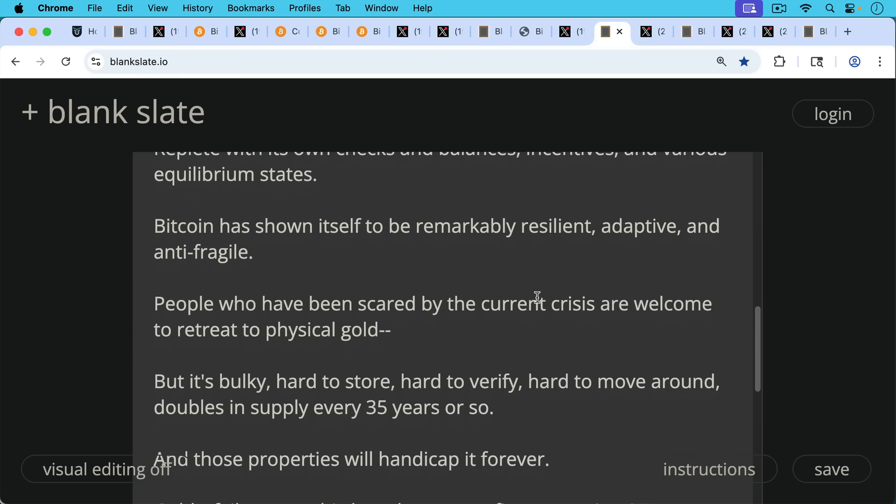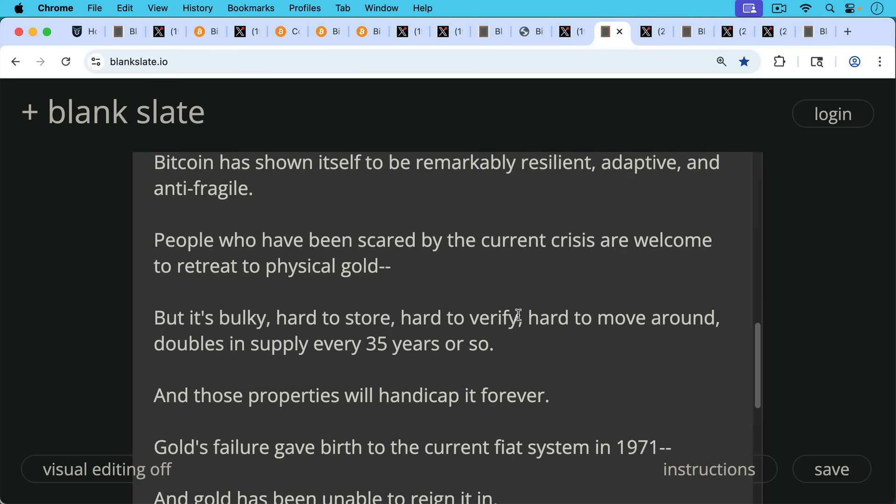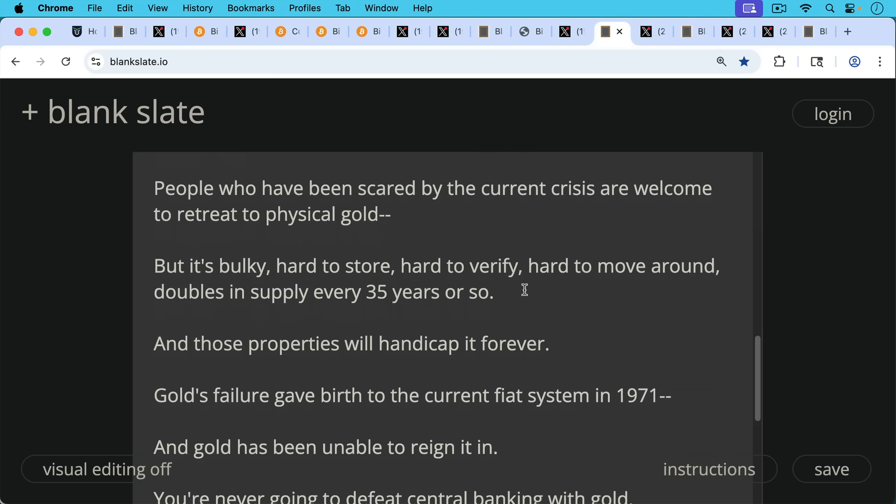It could double in supply even faster if you find another huge vein of gold or a comet or a meteorite or something like this. So these properties of gold, these physical properties, and just the fact that it's physical, these properties will handicap it forever.